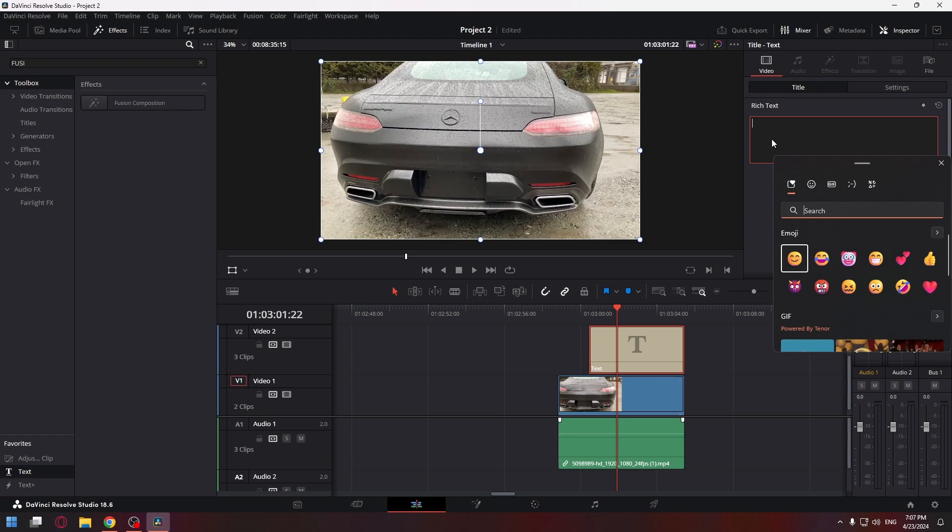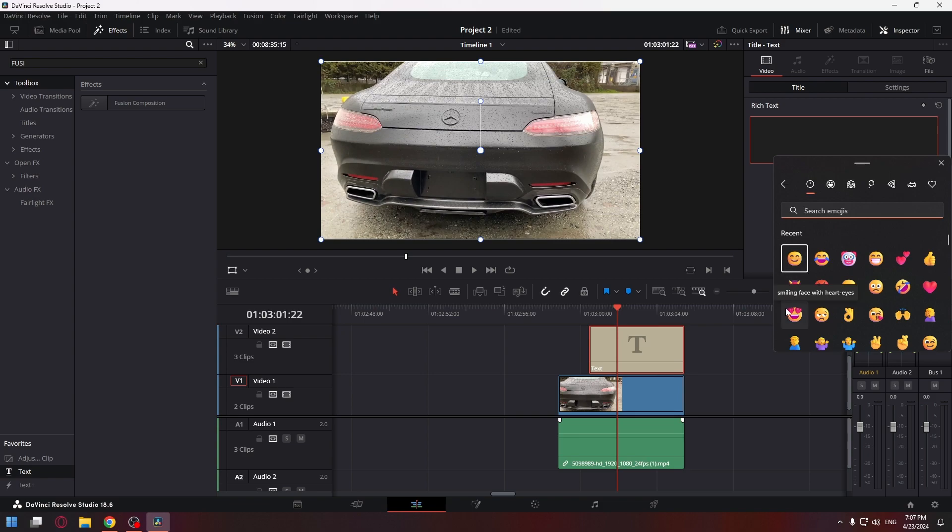As you can see, we have opened a window with emoji. Click on the arrow to see all the emoji, and now click on them to add them to the text box. For example, let's click on this one.